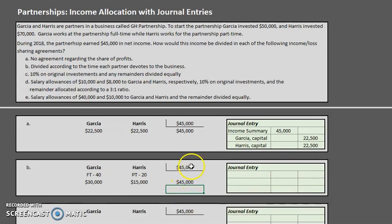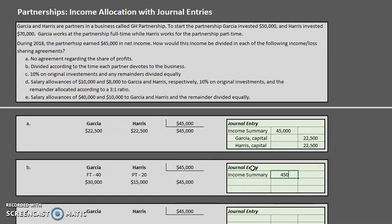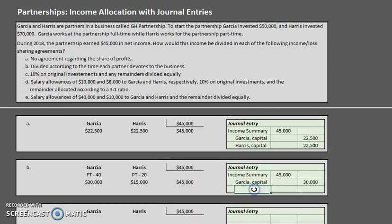This check isn't foolproof, but it often helps students catch lingering errors. For the journal entry: debit income summary for $45,000, credit Garcia's capital by $30,000, and credit Harris's capital by $15,000. Everything balances just as it should.